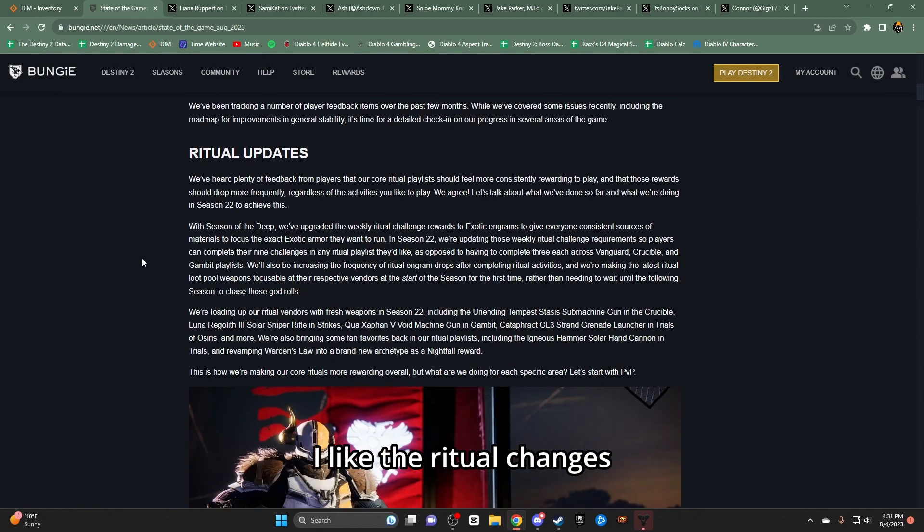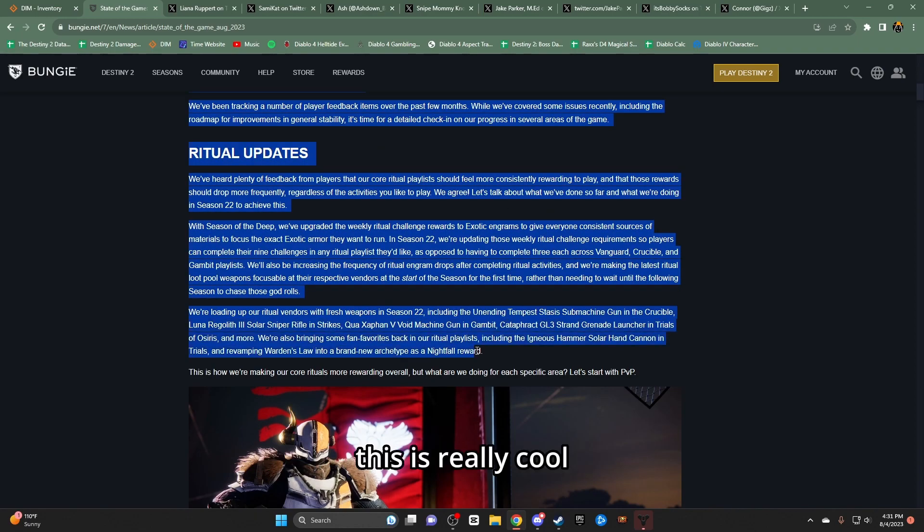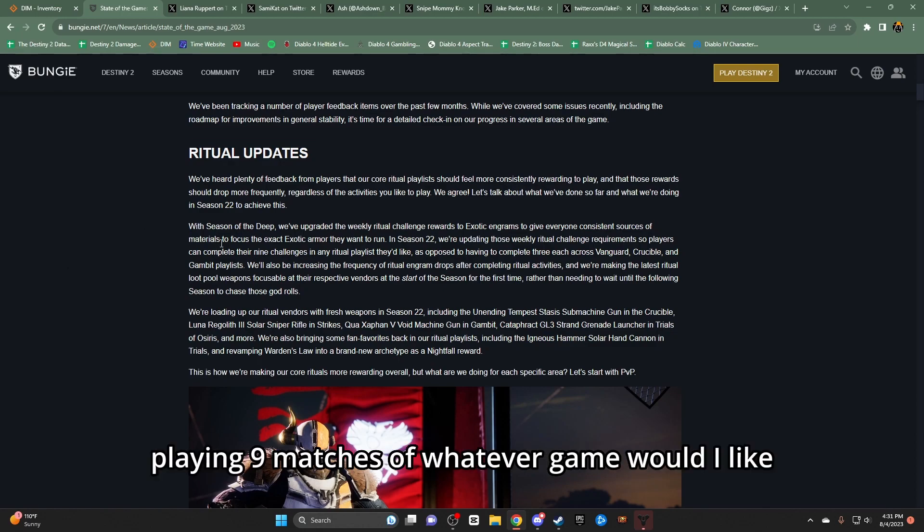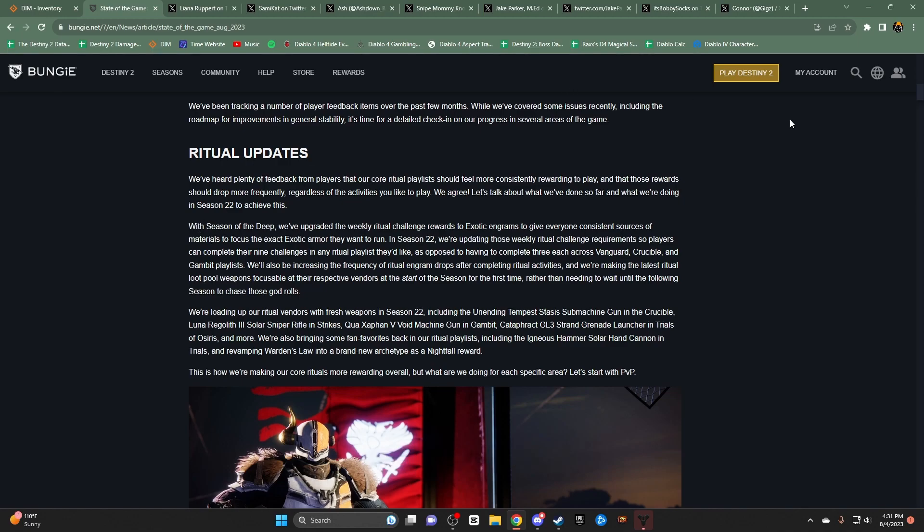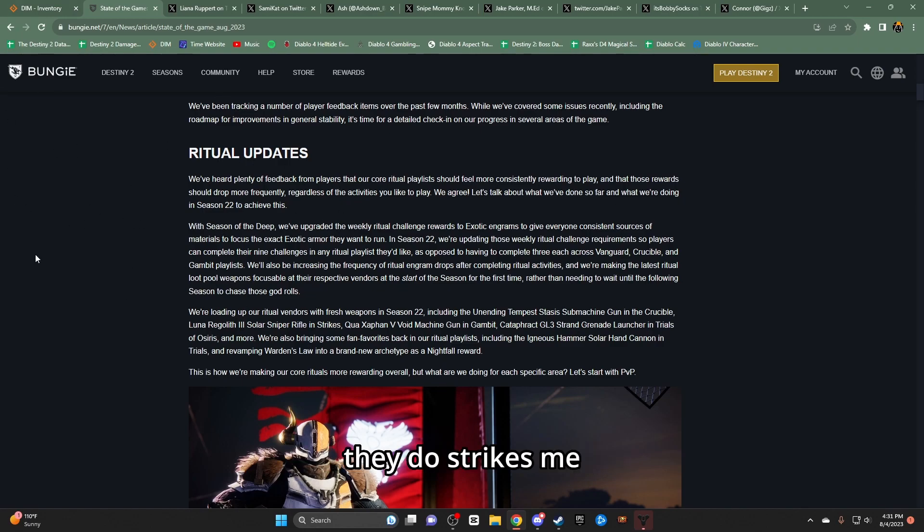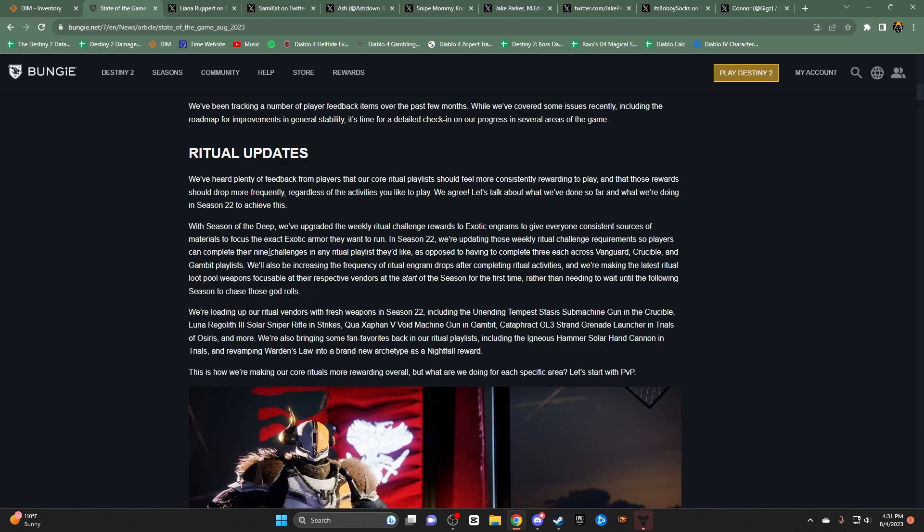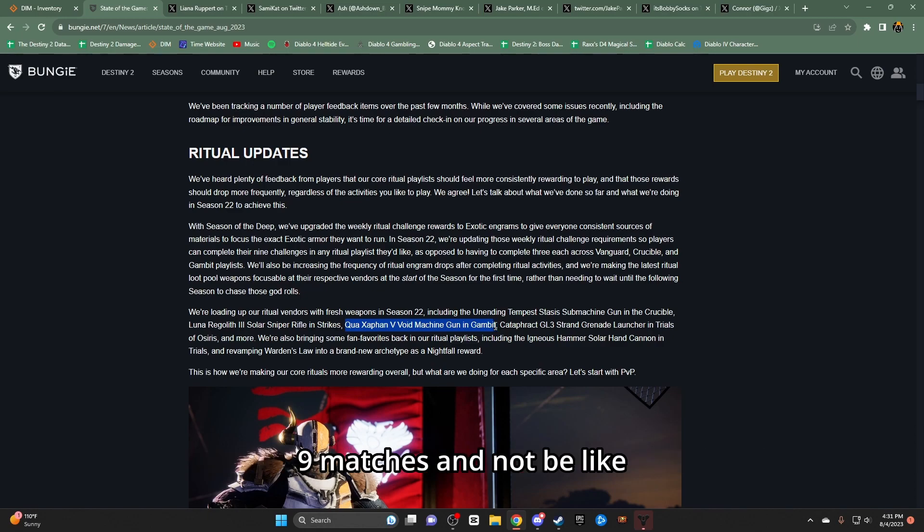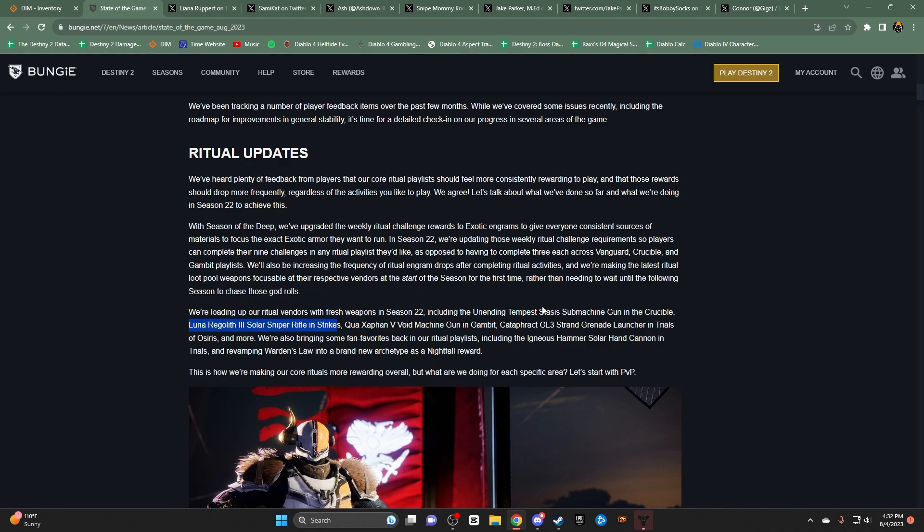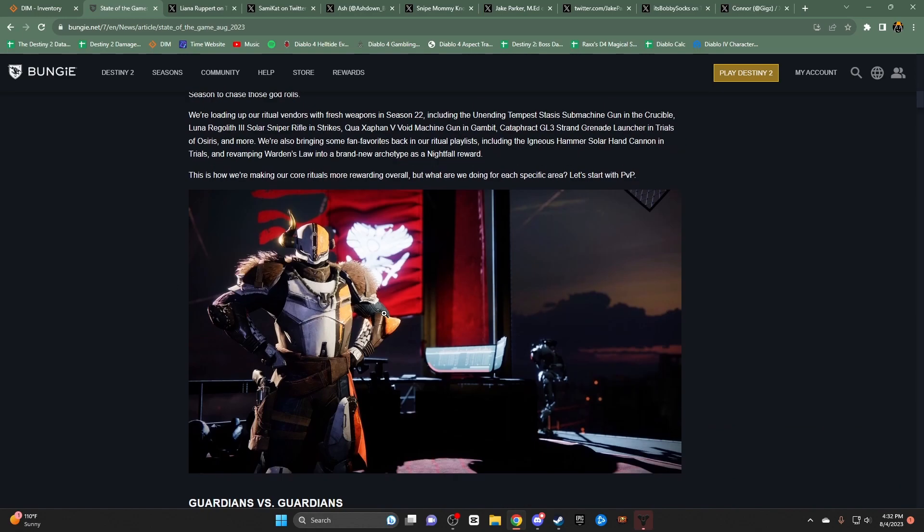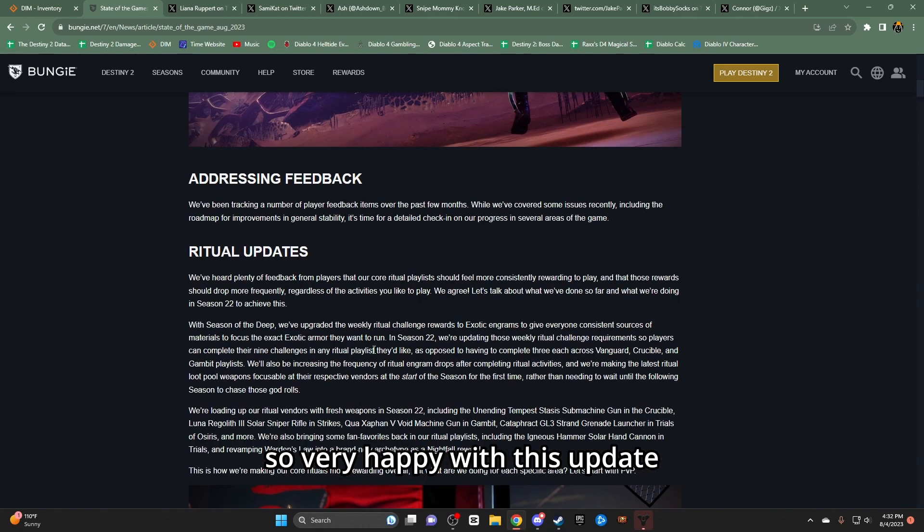Let's go, things I like - the ritual changes. This is really cool. I would like to just straight up play nine matches of whatever game mode I like and just do that. PvP players who want to level up, they do strikes. Me, a gambit enjoyer, I can just straight up play for this new machine gun, nine matches, and not be like, but I need to do my strikes, I need to do my crucible. I don't have to worry about that. So, very happy with this update.